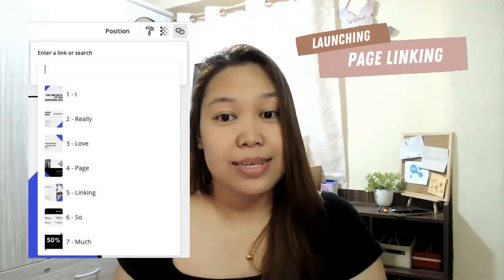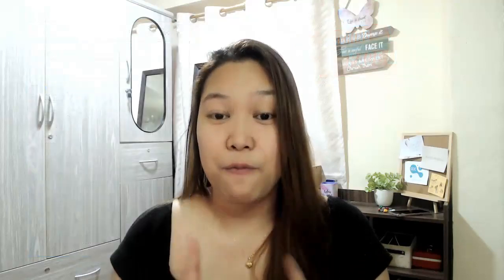For our very first episode, we're going to talk about page linking. This is very helpful if you are into PDF workbooks, planners, presentations, or websites, because it will allow you to link any page to a certain element or text in your design. For example, if you have a workbook or an ebook with a table of contents, you can link each page number directly to that specific page instead of scrolling through the whole document.